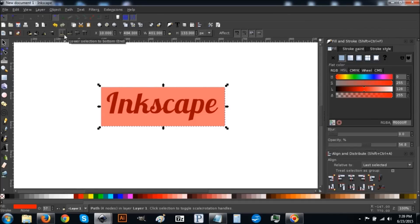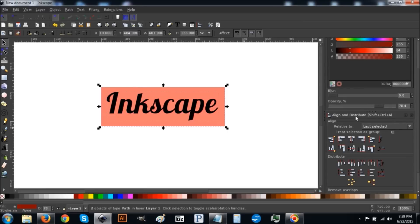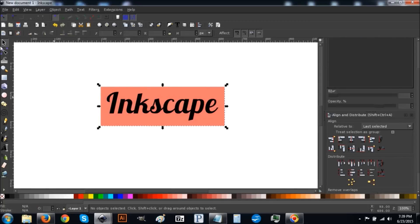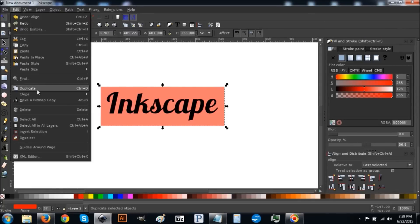Click this icon to lower the selection to the bottom. Then hold down the Shift key and click on the Inkscape text. In the Align and Distribute menu, click to align it on the vertical axis and then on the horizontal axis so it's perfectly centered.